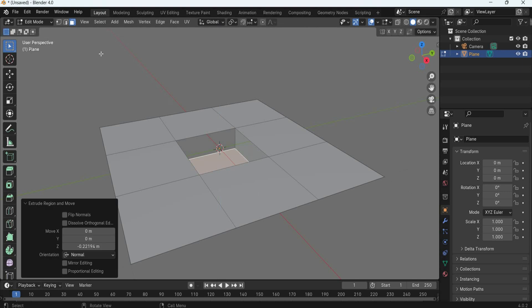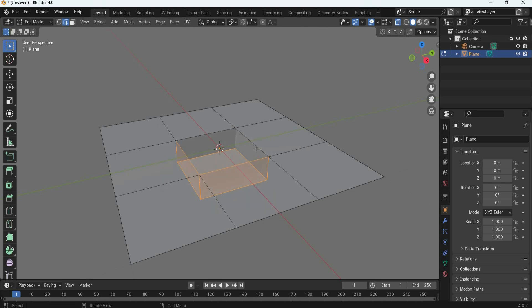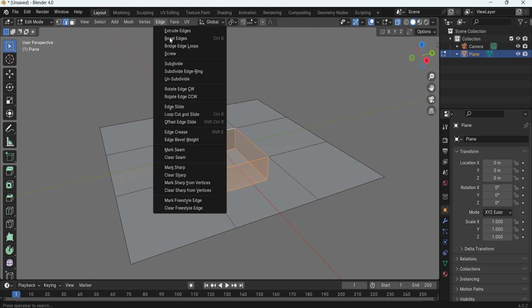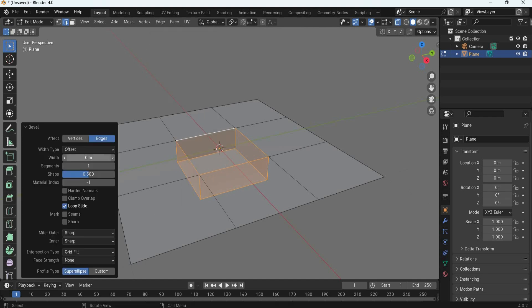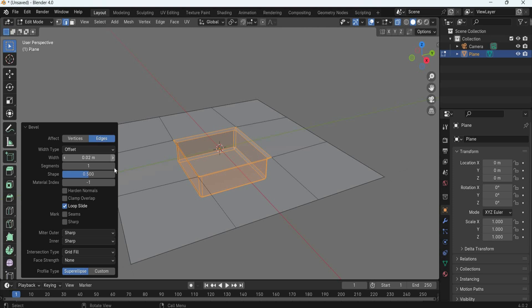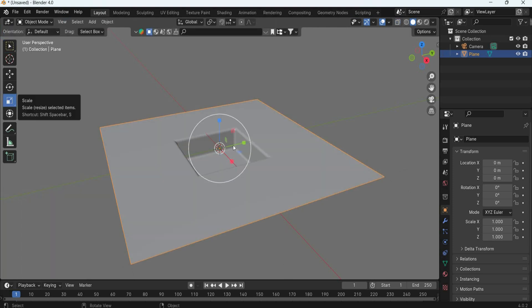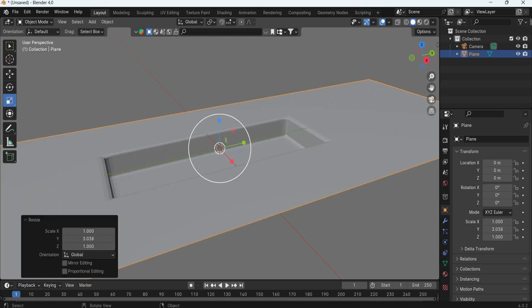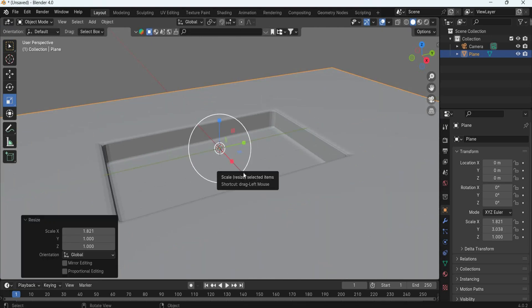Now select all these edges, bevel edge, add a little bevel, and we can now scale the pool so it becomes big.